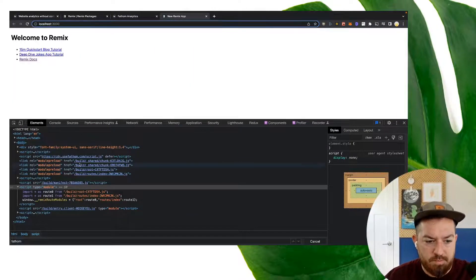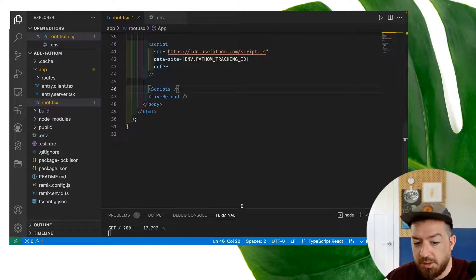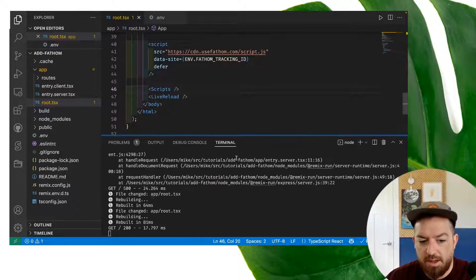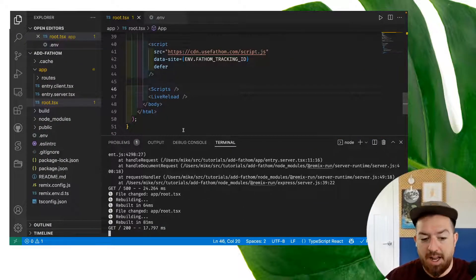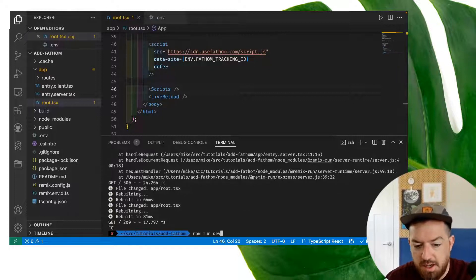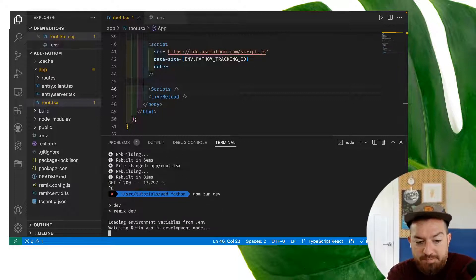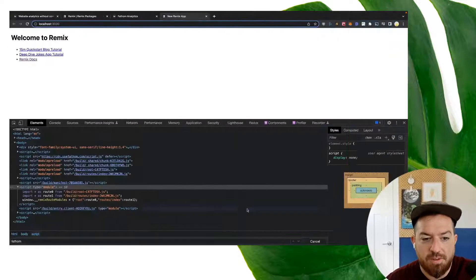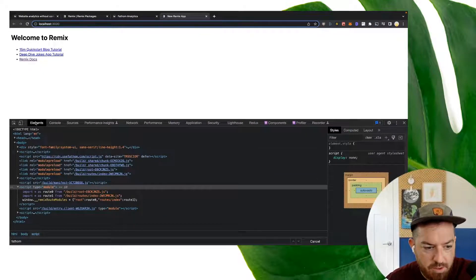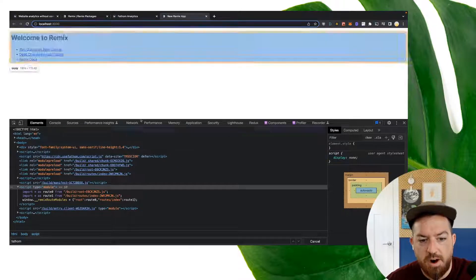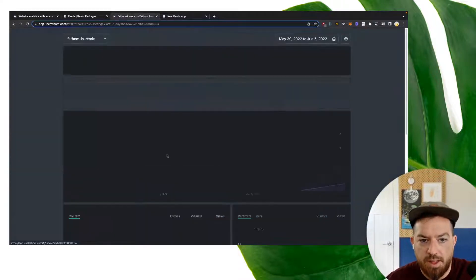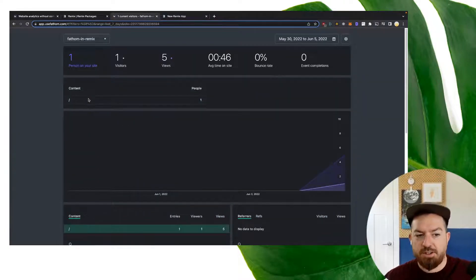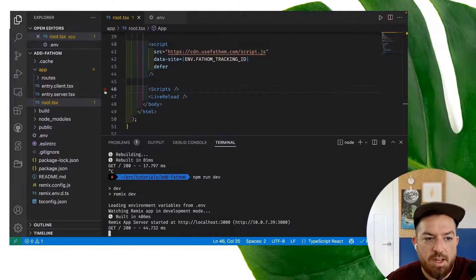And now it should still continue to work if we come back in here. So we have our... I'm sorry. One thing we'll need to do here is restart the app because we've now added an env. So we need to kill this process and run npm run dev one more time. It'll go reload those environment variables. Now we refresh this. When we come back, we should have data site TRSS CIO R and we can go to the dashboard and we can see one person on our site at slash.